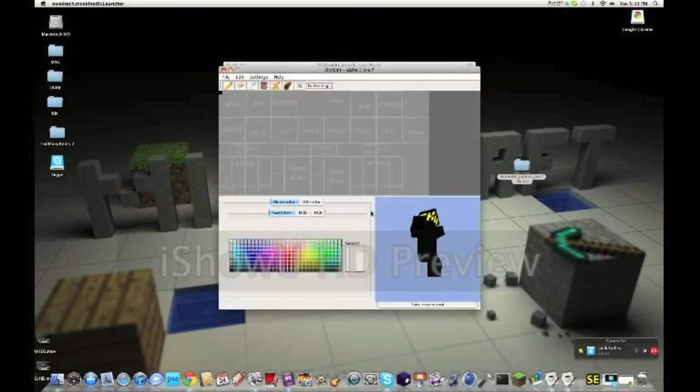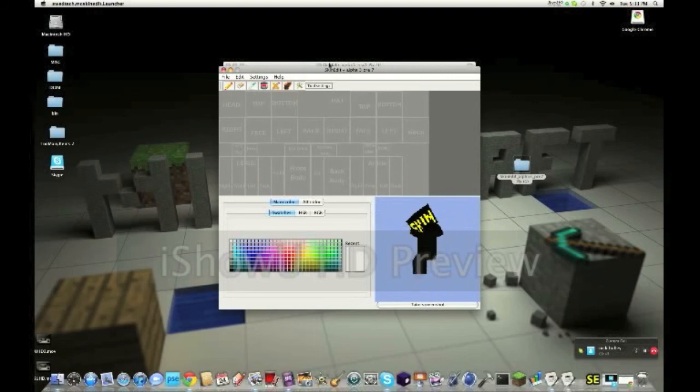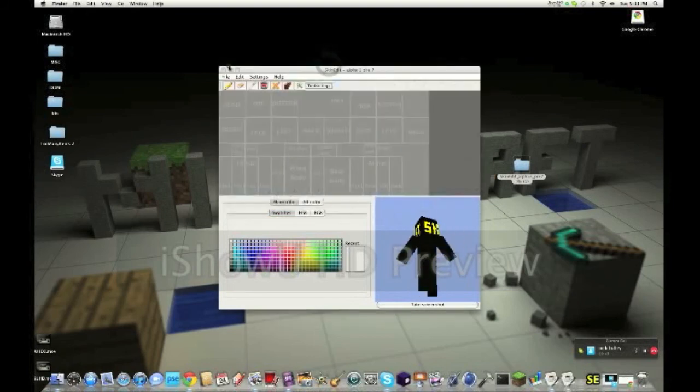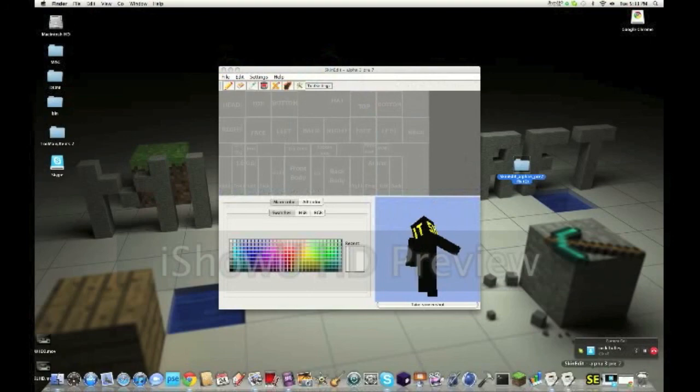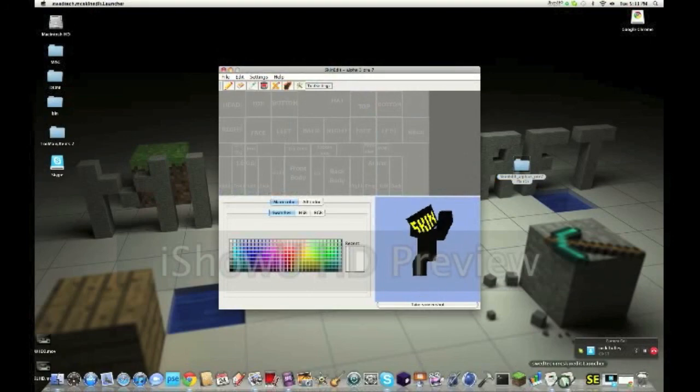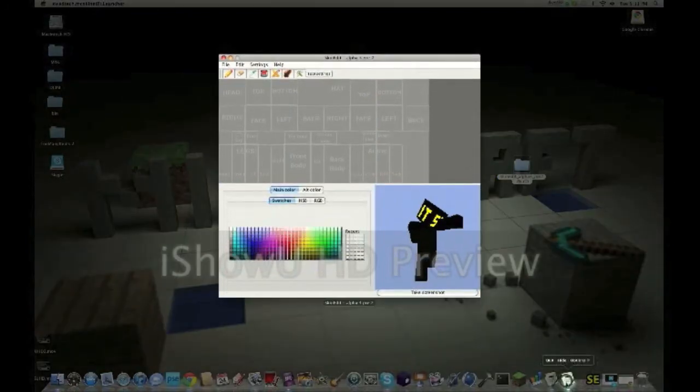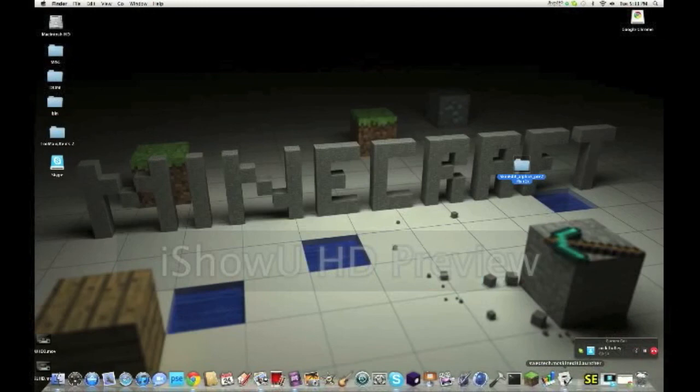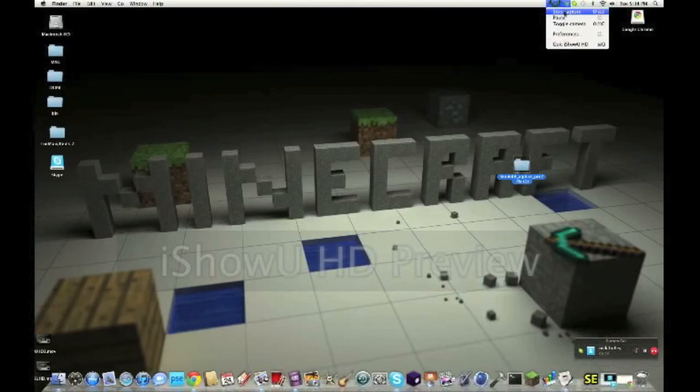So once it's up, this is what you should get. Check out my other video for how to use MC Skin Edit. So thanks for watching today's episode, video, whatever you guys want to call it. Rate, comment, subscribe. Thanks guys.